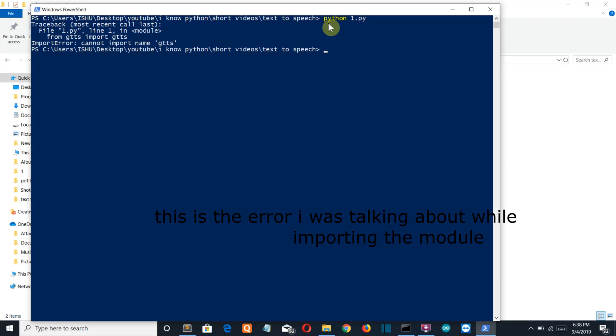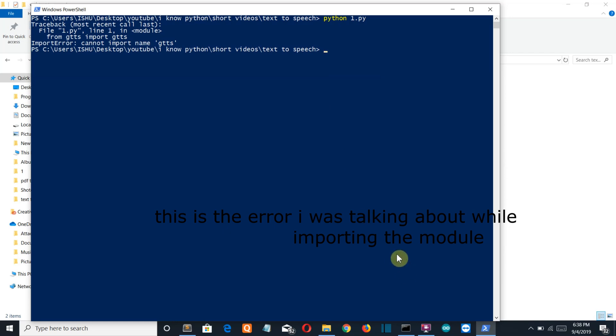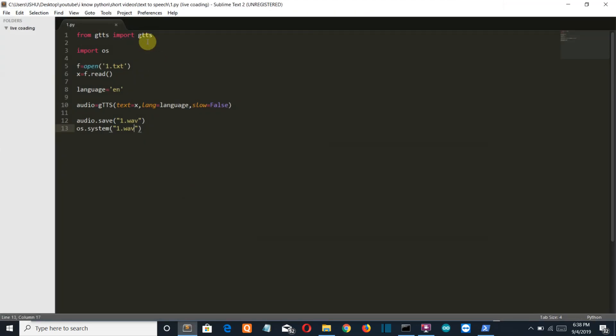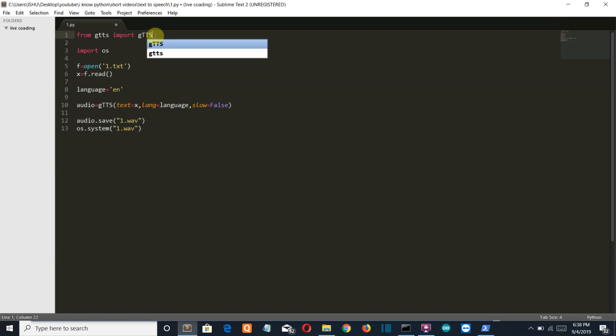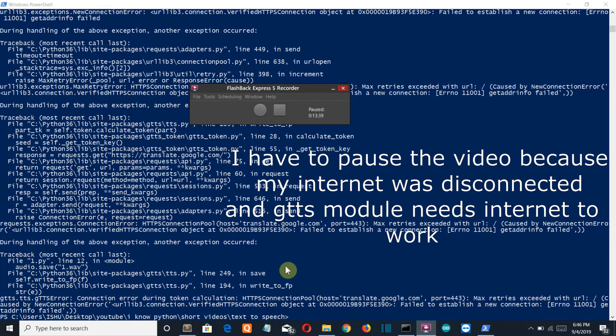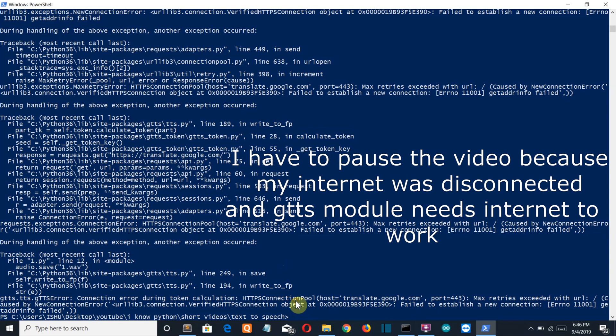GTTS is not defined, cannot import gtts because it should be in capital. I think I was not paying attention to what I was writing. So let's run it again, ok so now let's run it again.